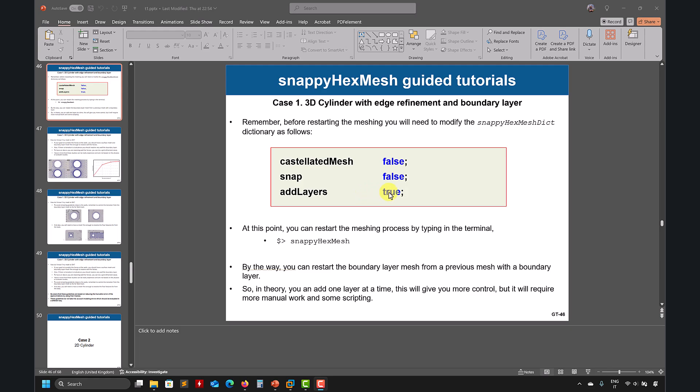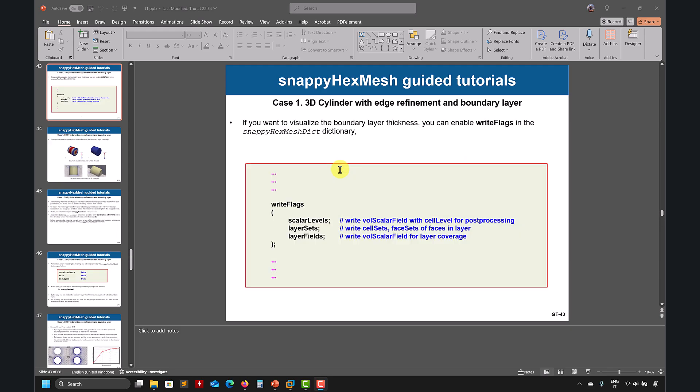Remember, castellated is where you do all the refinement: features, surface, and region. So pretty much you need to start from scratch if you want to redo that.